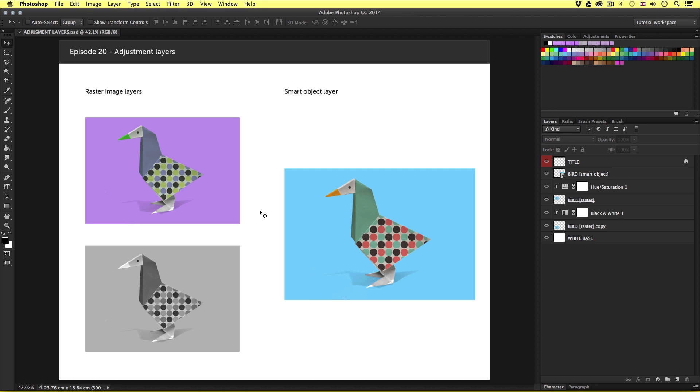Now, there is an alternative feature that allows us to apply color effects to our layers very much the same as using adjustments but in a non-destructive way. These are called adjustment layers. In this tutorial, I will be discussing adjustment layers, how we use them, and why we use them.